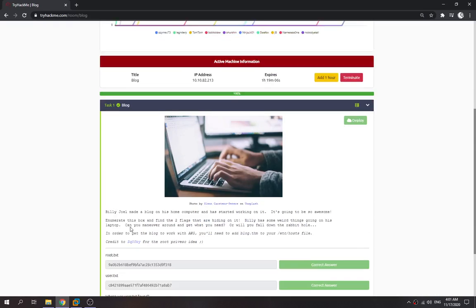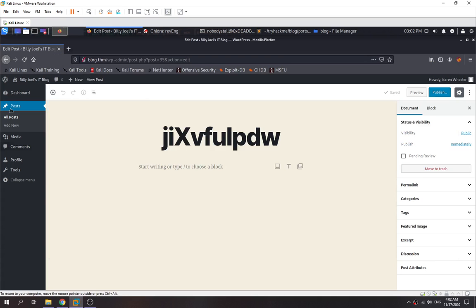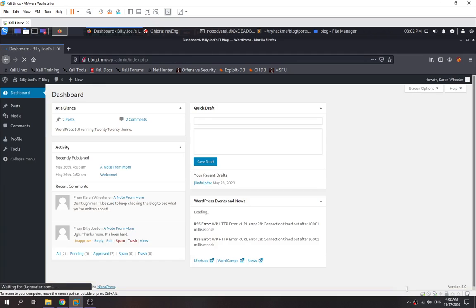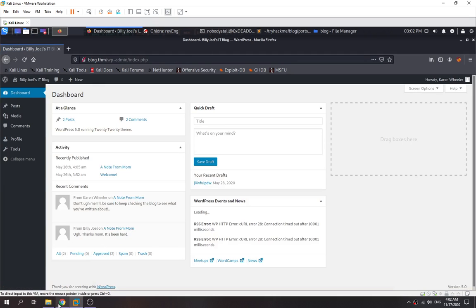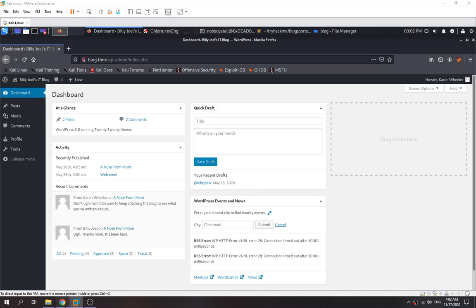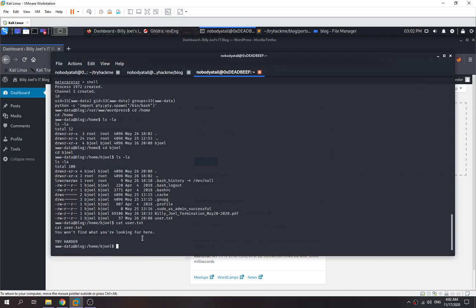Go back. We need to answer this question first. What is the version of the CMS that's been used? 5.0 - we found it when we went to the dashboard. The version is 5.0. What is the CMS that Billy's using? WordPress, obviously. We need to find user.txt - where is the user flag hiding? But before that, we try to check if there's any binary that we can exploit.